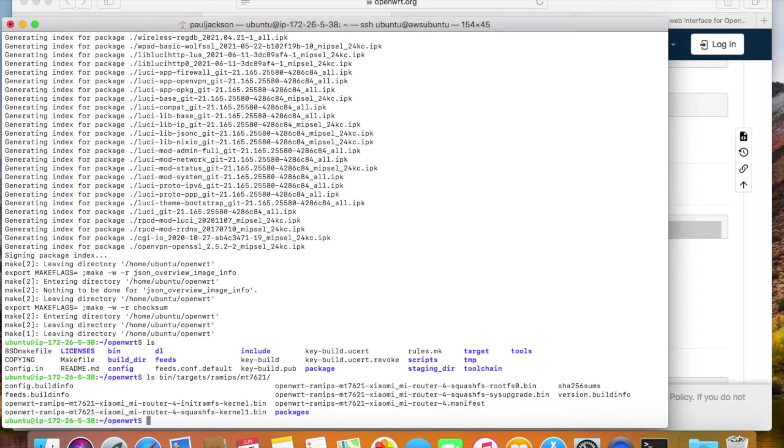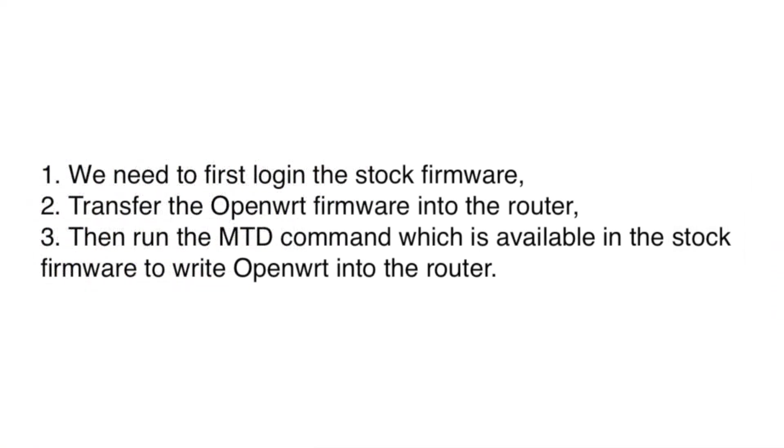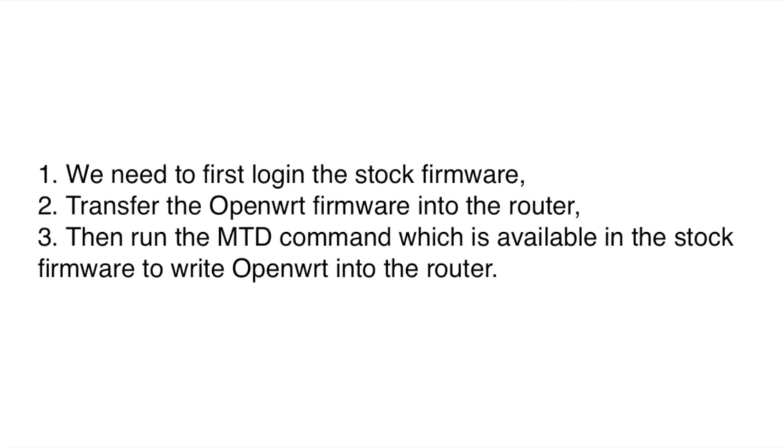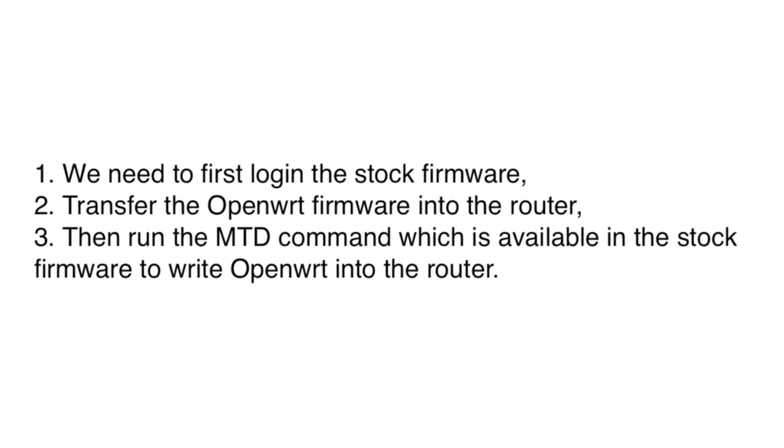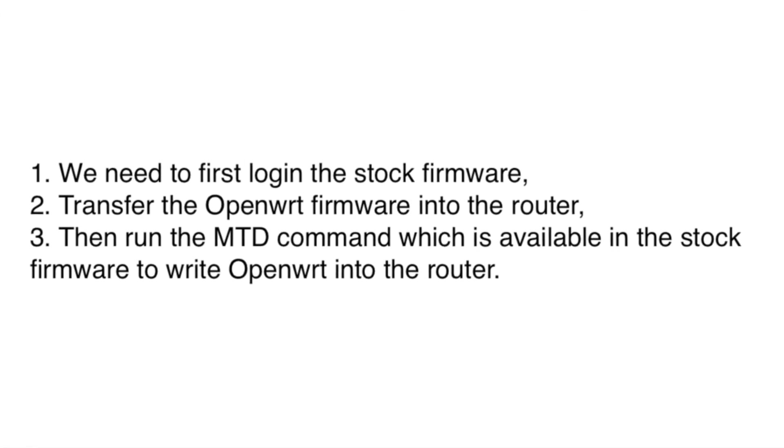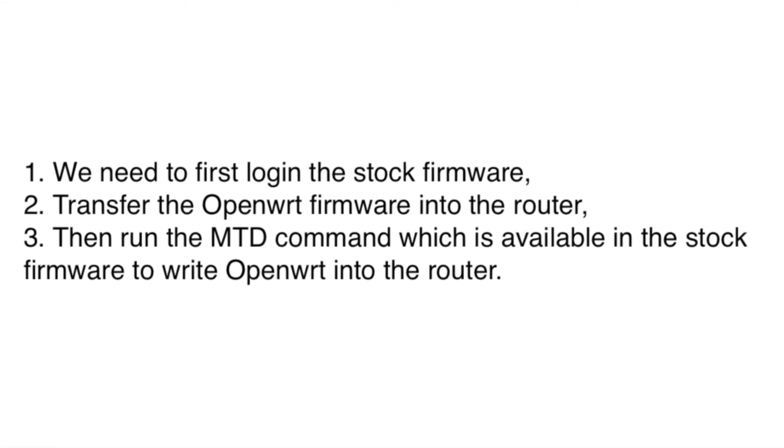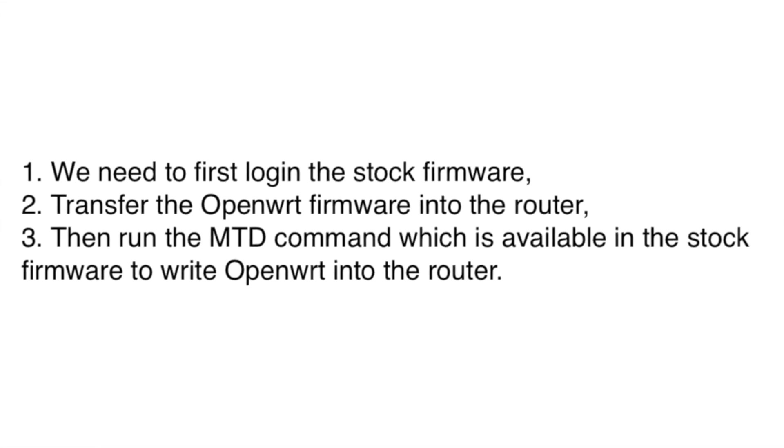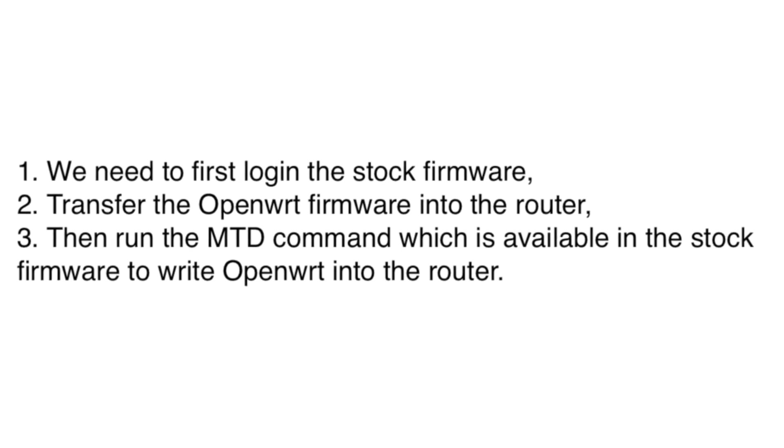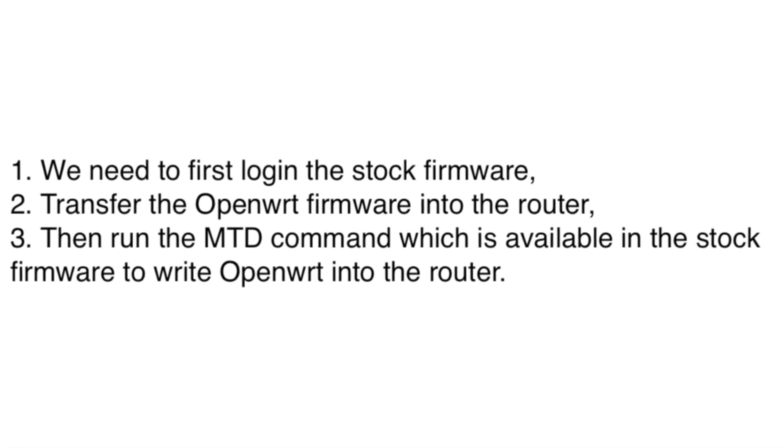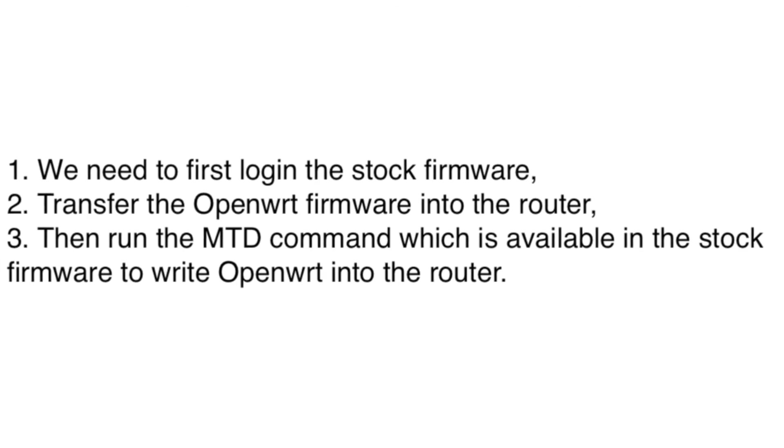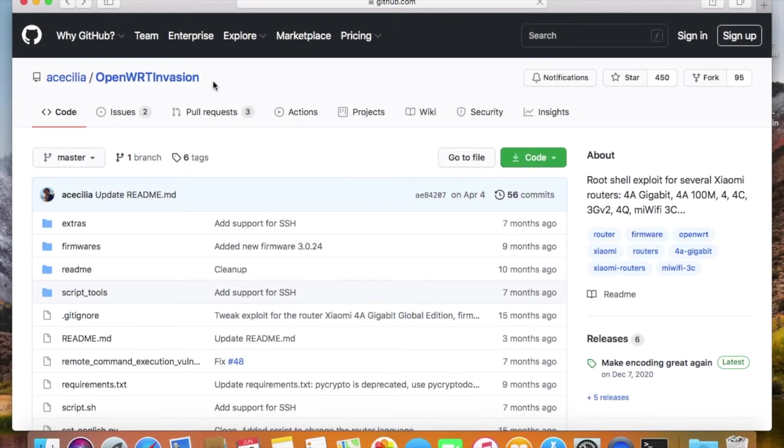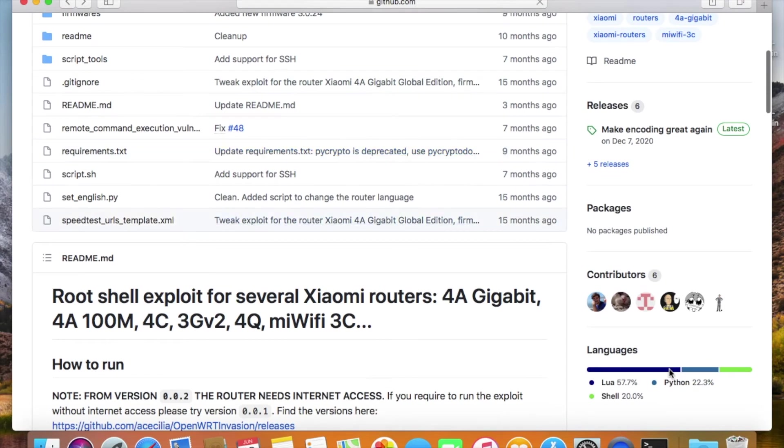Previously, I have flashed OpenWRT on the router. If you have watched my videos, you know how to do the job. Three steps to take. First, we need to log in the stock firmware, then transfer the OpenWRT firmware into the router. Then run the MTD command, which is available in the stock firmware to write OpenWRT into the router. SSH is locked by default, but I just use this OpenWRT innovation script to log in the stock firmware. It works very well for the Mi Wi-Fi Router 4. It's written in Python programming language and bash language.